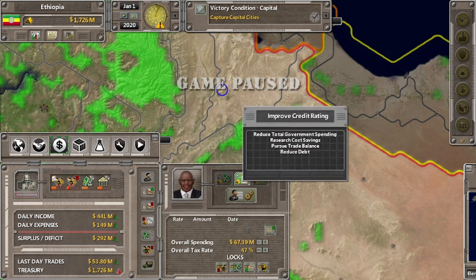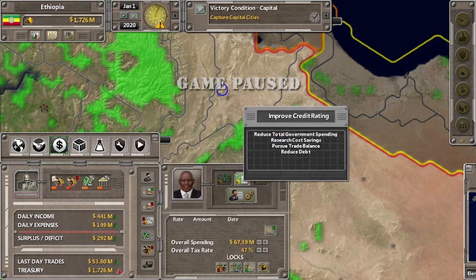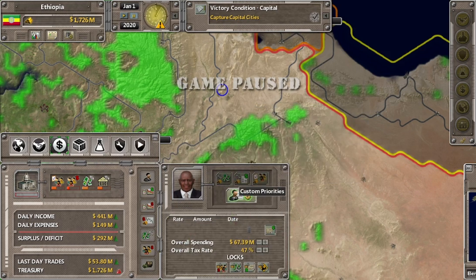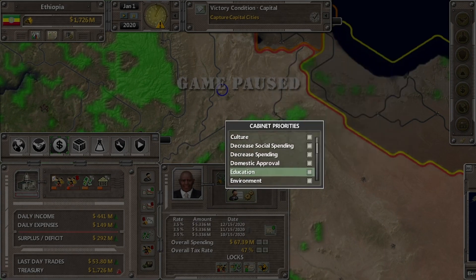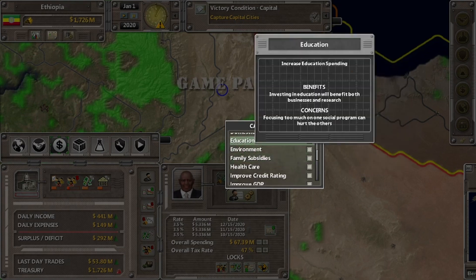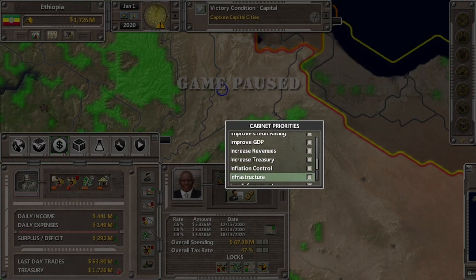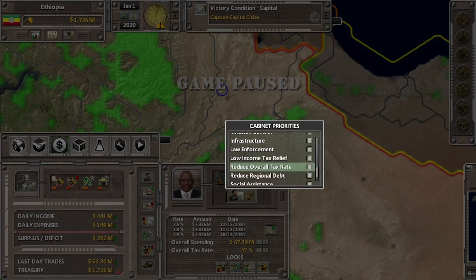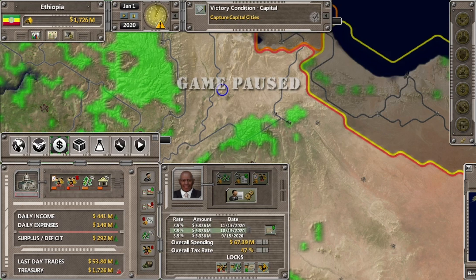Ada juga improve credit rating yang berhubungan dengan pinjaman dan hutang. Saya akan memilih custom priorities — menugaskan menteri ini untuk combat unemployment, kemudian education agar meningkatkan pengelolaan pemerintah di bidang pendidikan, dan inflation control. Kalau mau meminjam tinggal klik issue new bonds, tapi saya akan menahan diri dari penerbitan bond baru karena itu akan menambah hutang kita.